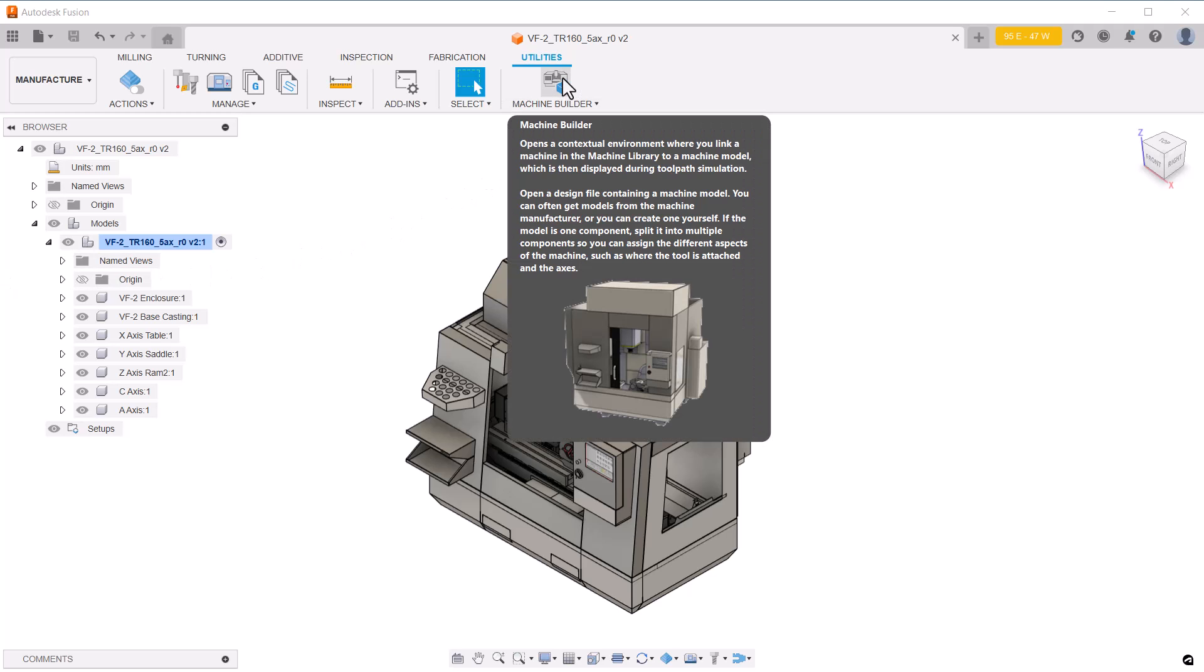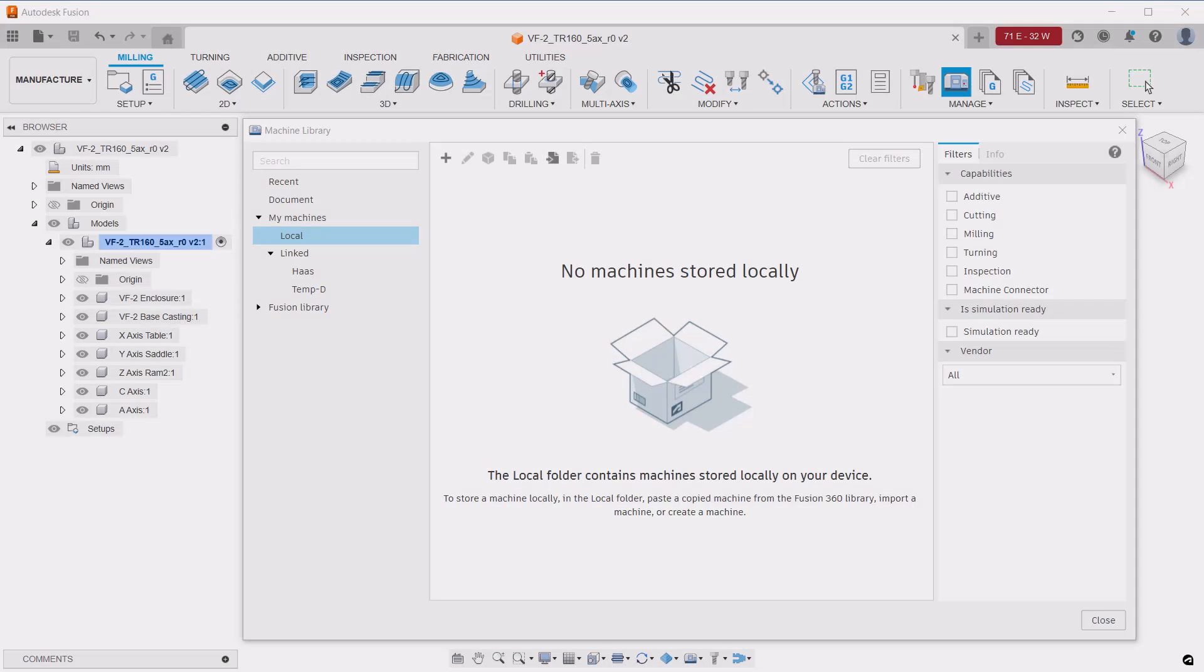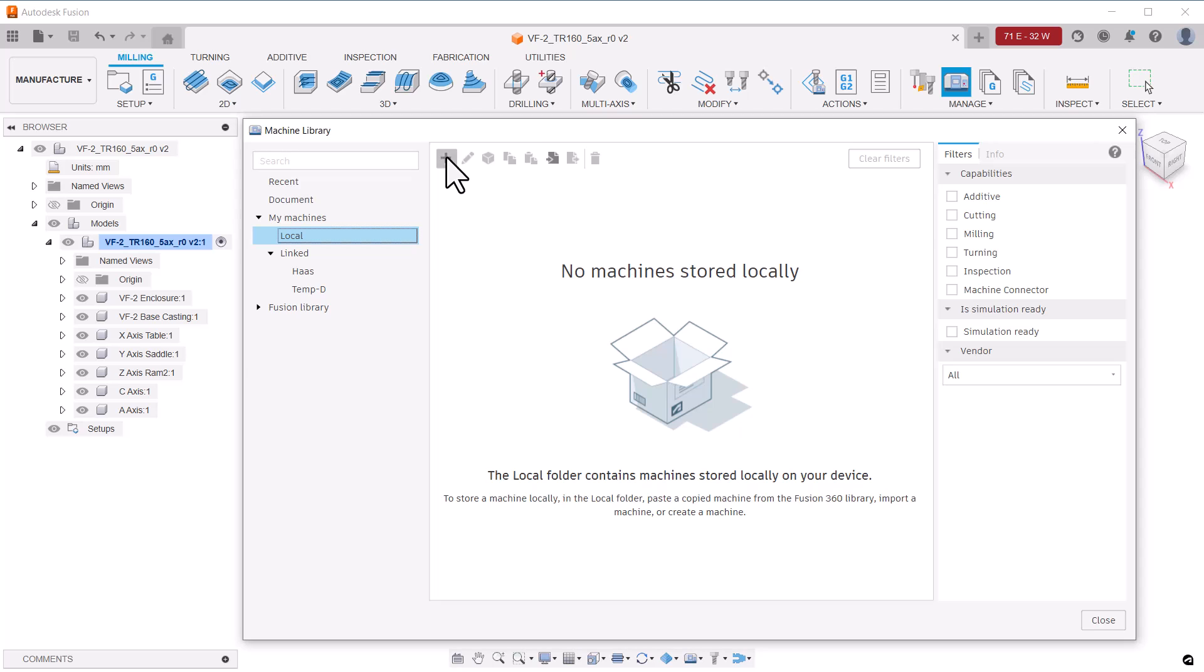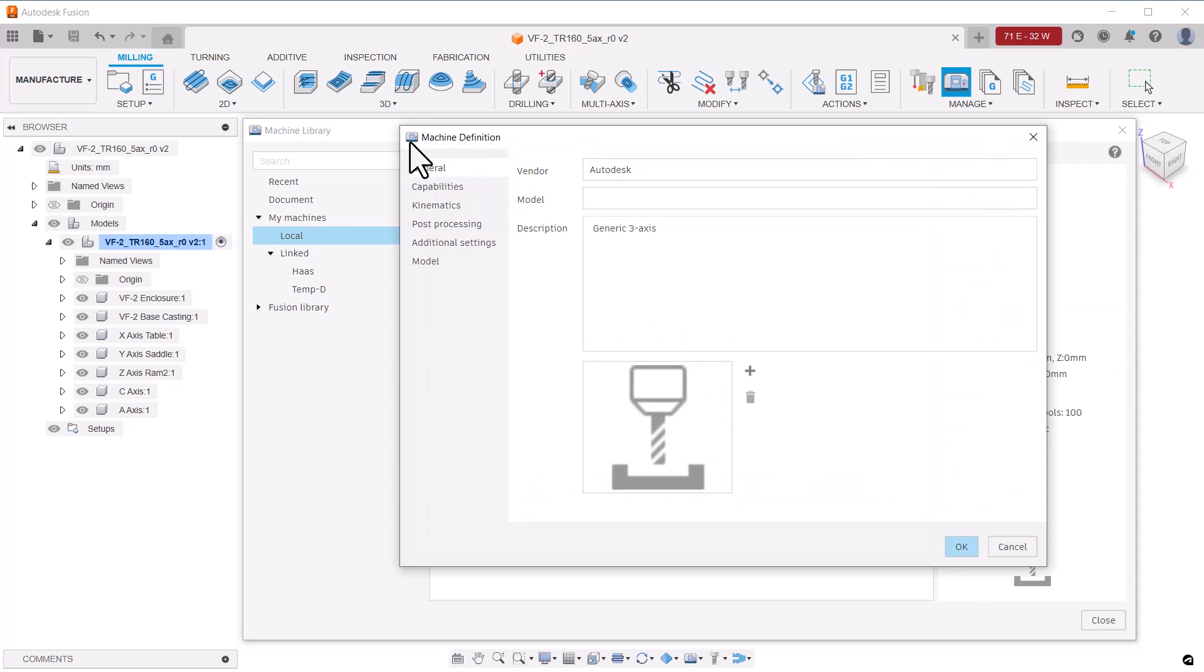Note that this button no longer gives access to the machine builder. Clicking it explains that access to the machine builder is now from the machine definition dialog that is accessed from the machine library dialog. The button will be removed in a future release. After opening the machine library dialog, you select the local folder here and then click on the large plus sign to create a new machine.